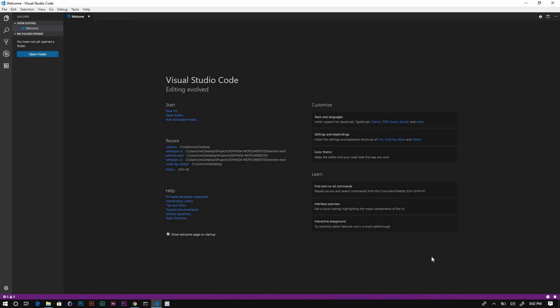With that being said, this is it for the video. In the next one, we're gonna write our very first HTML page. I'll see you then.